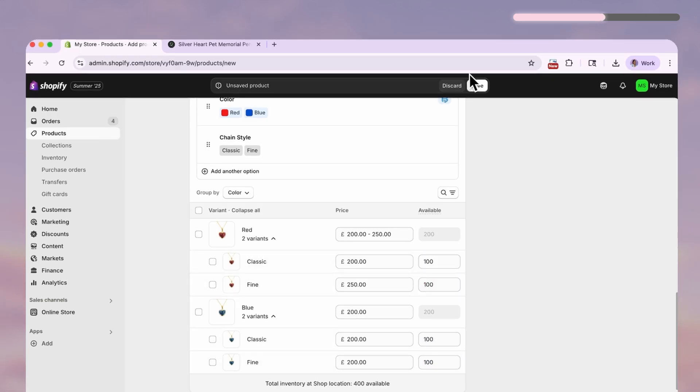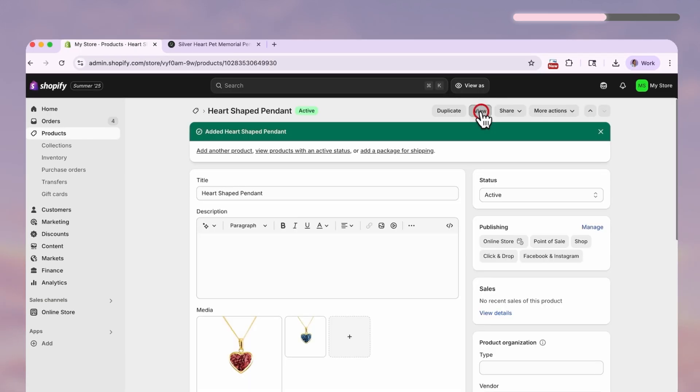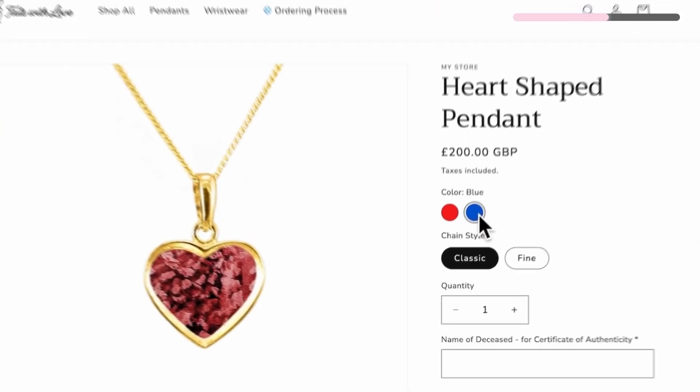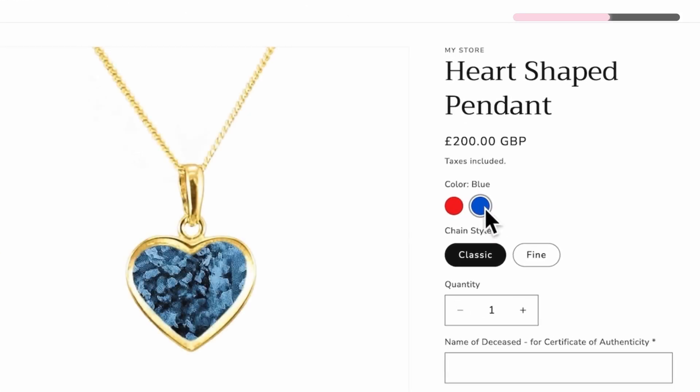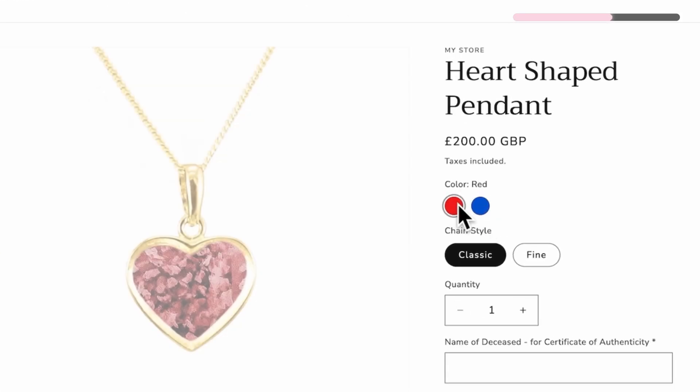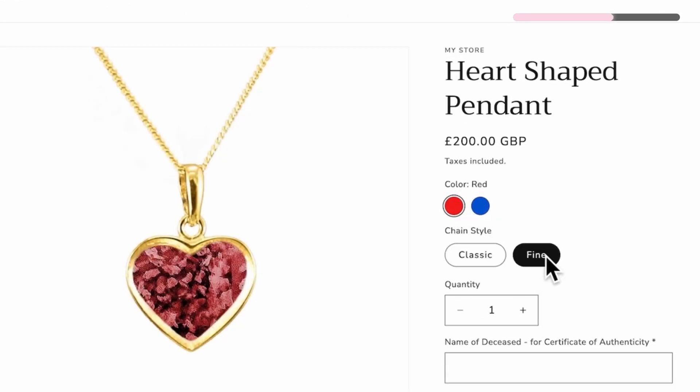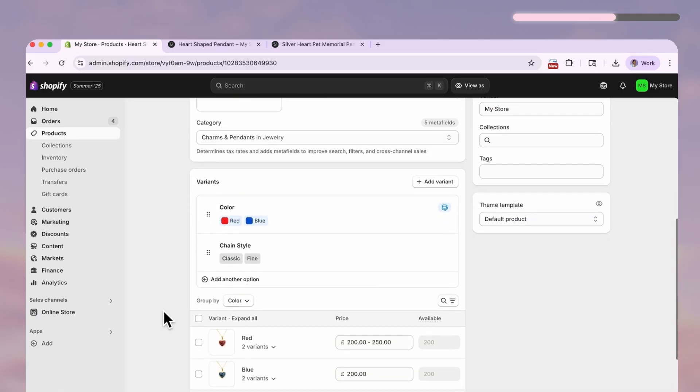Hit save and preview your product. Now when you switch colors, the image and price updates live on the page.